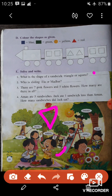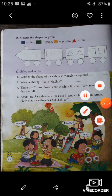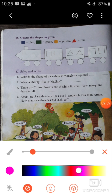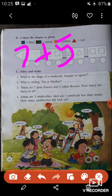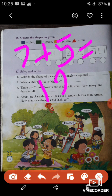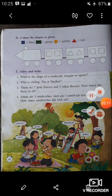The second question: who is sliding — Ela or Madhur? Look here — Madhur is sliding, so you have to write 'Madhur.' Next: there are seven pink flowers and five white flowers — how many are there in all? You have to write the total number of flowers. Seven plus five: when we add seven and five, we get twelve. So there are twelve flowers in total.